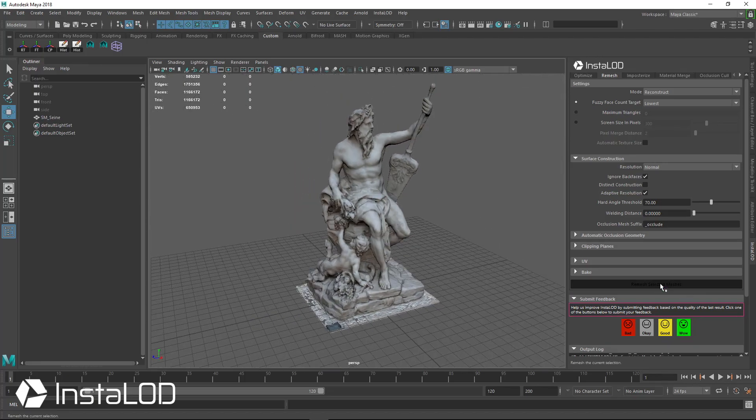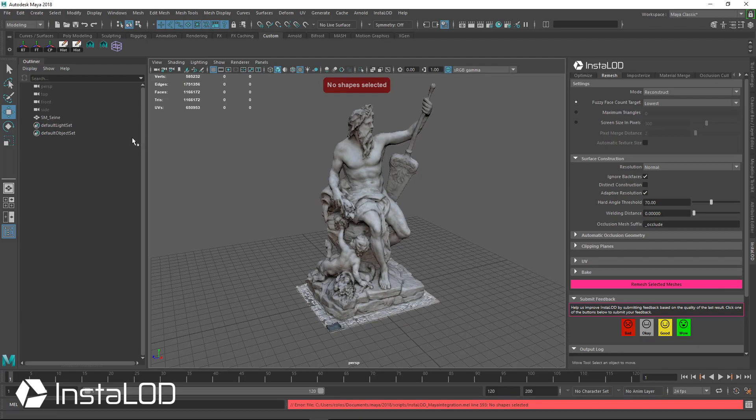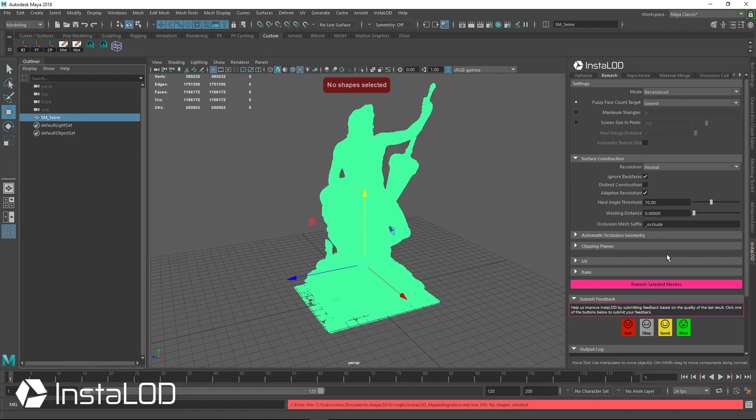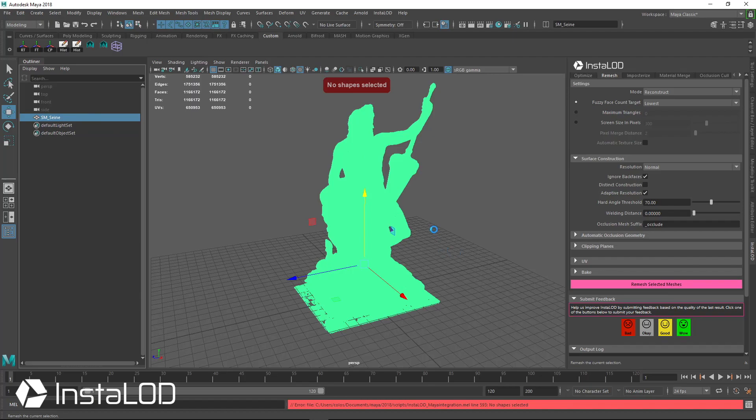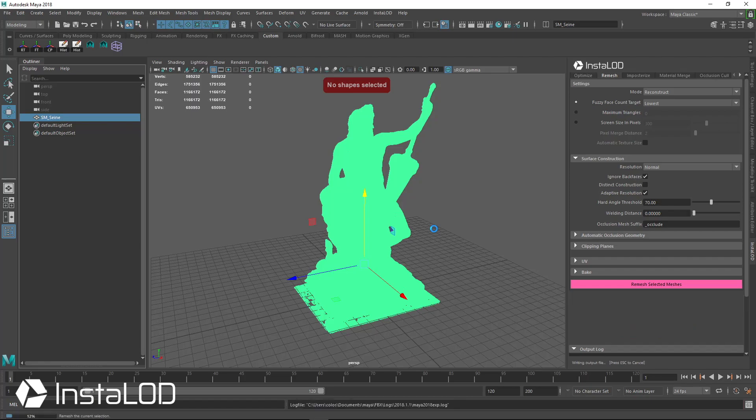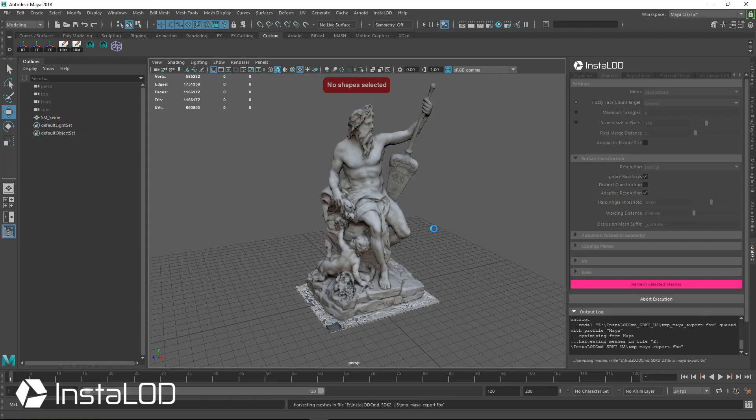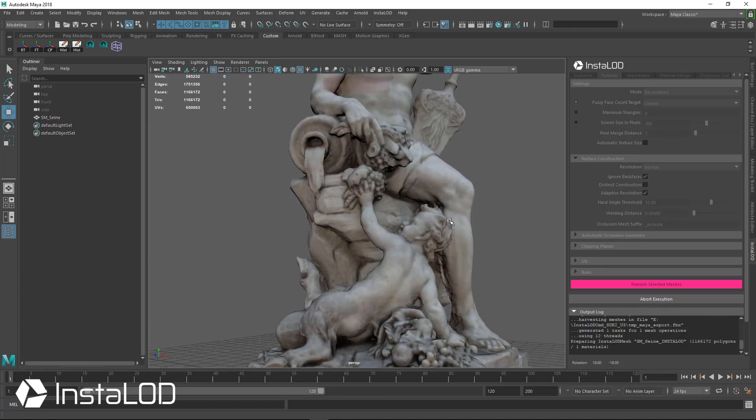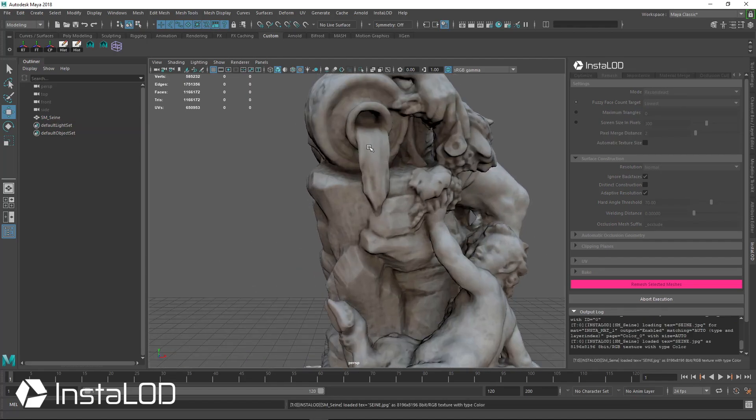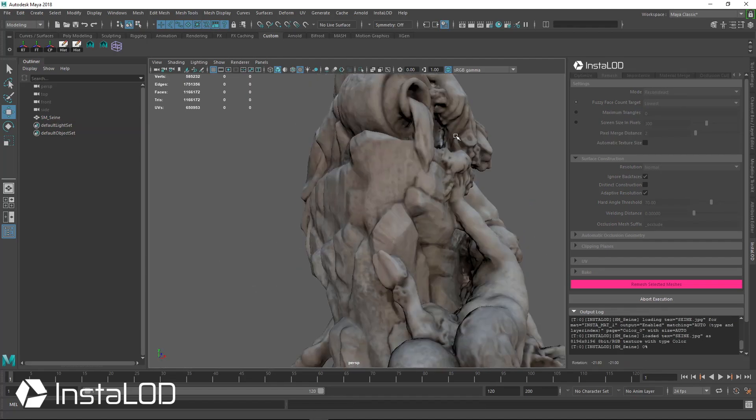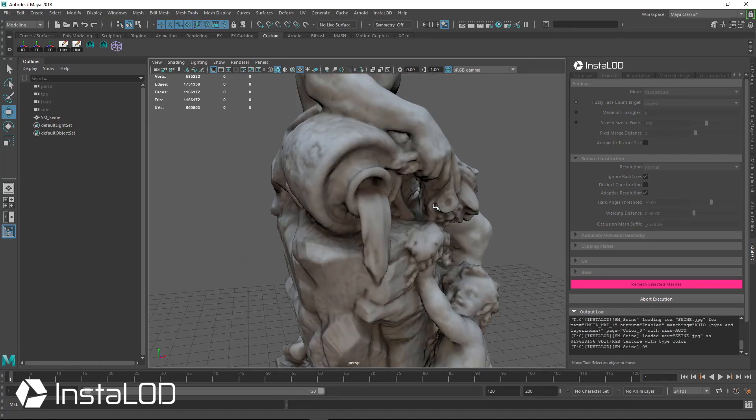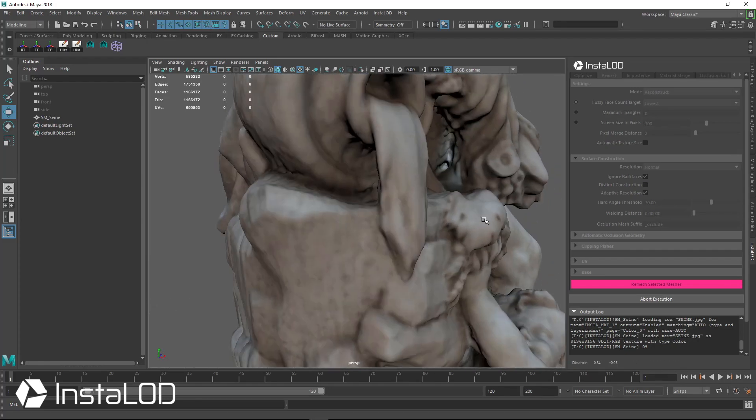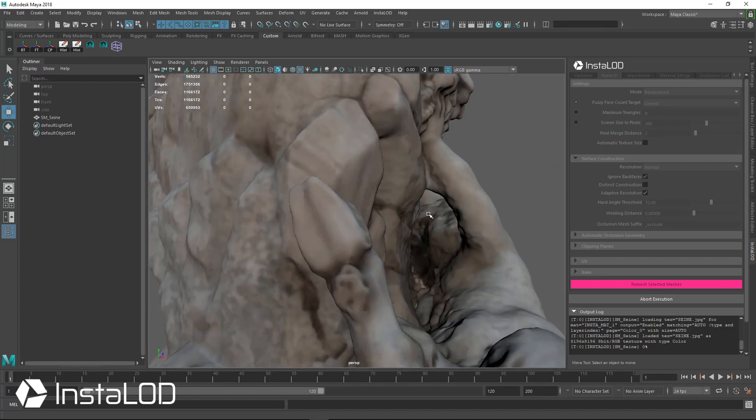So let's just go ahead and hit remesh selected assets. One of the things with this model is there's a lot of overlap. It's multiple figures—we have the main figure at the top, we have a small figure at the bottom, we have a sword, we have all kinds of cloth and all kinds of different pieces from this 3D scan.